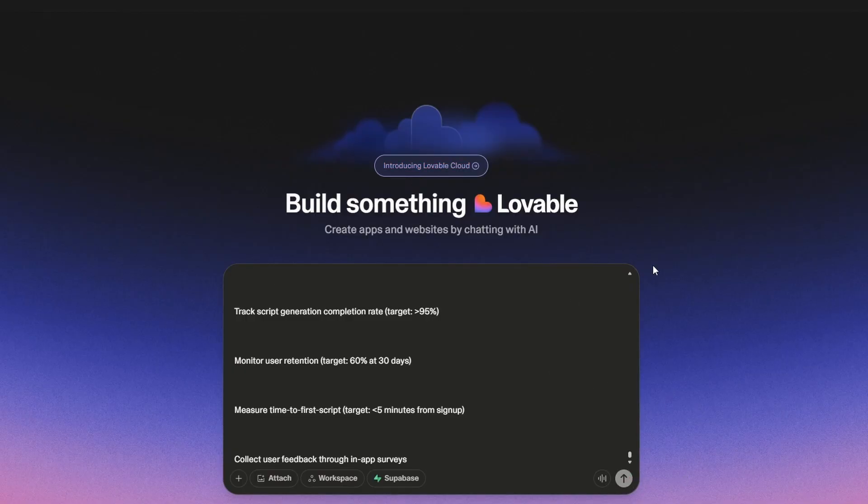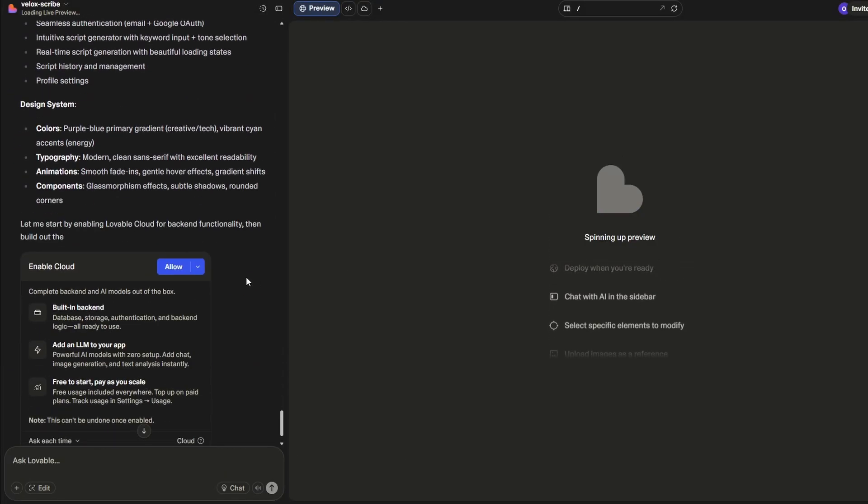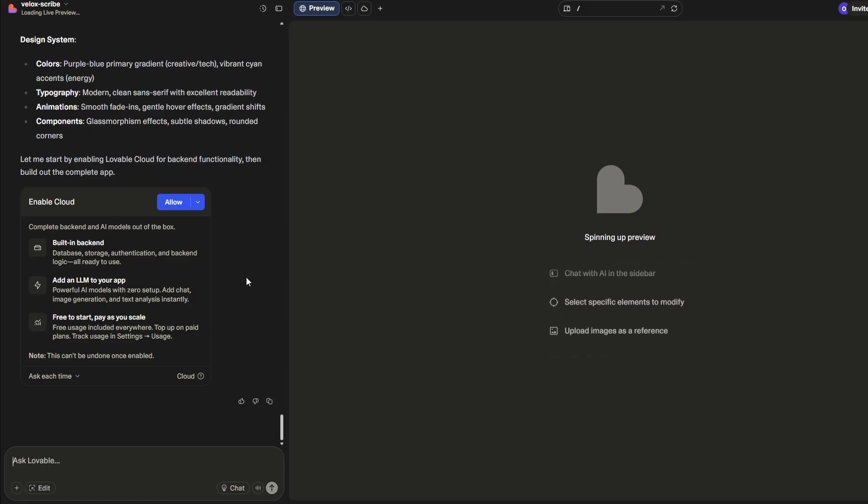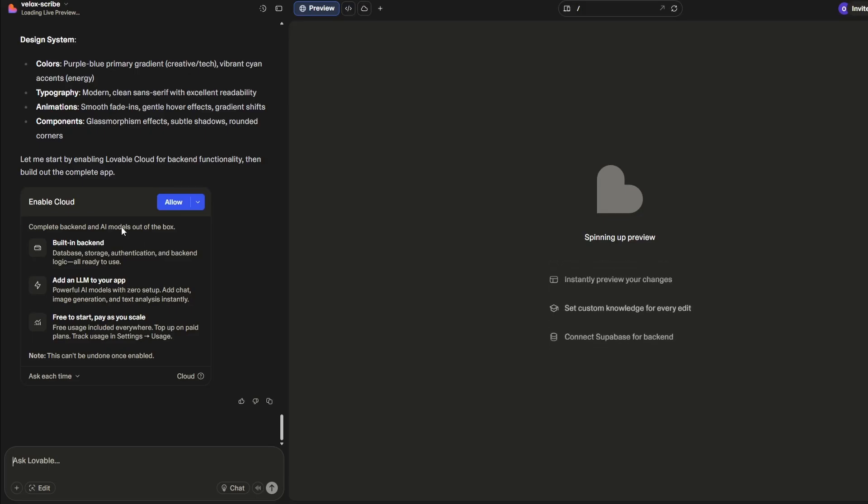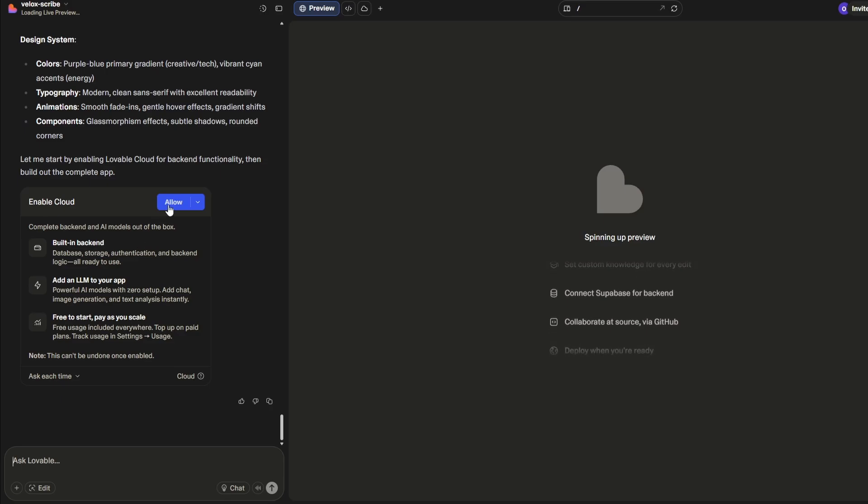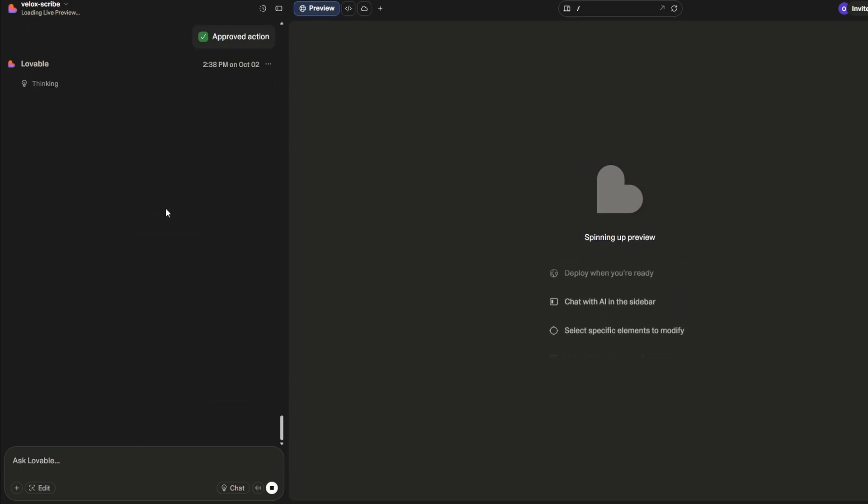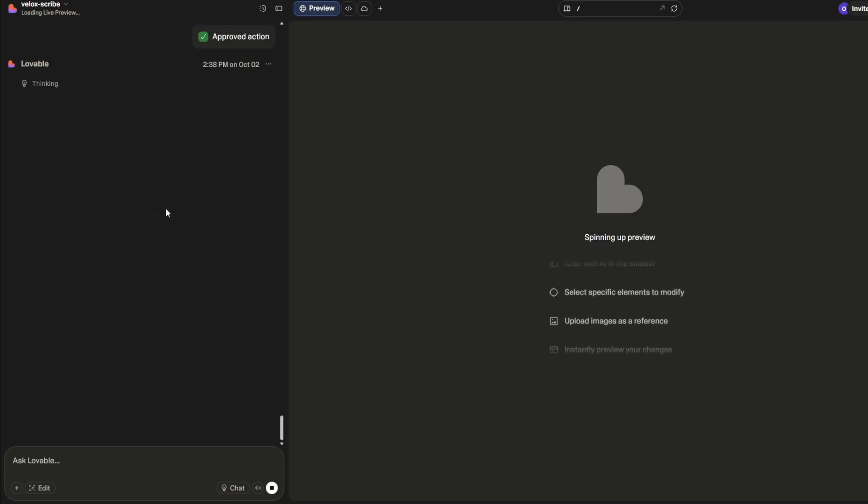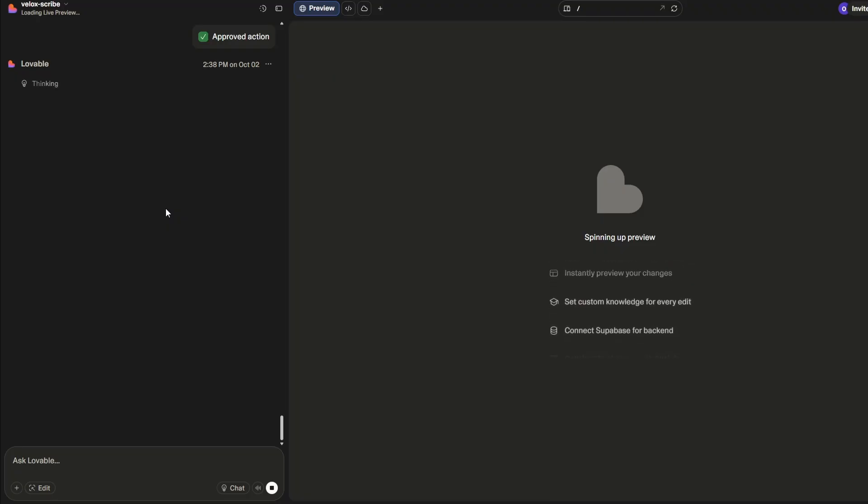Now you can see because I had enable cloud 'ask every time,' it's asked me do I want to use the cloud. I'm just going to hit allow and away we go. It also needs the AI model, but I've said just approved every time, so it should hook up OpenAI and we'd be able to generate that content without doing anything else.